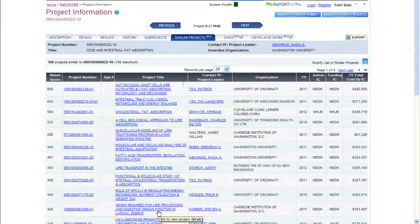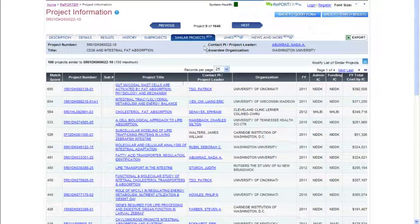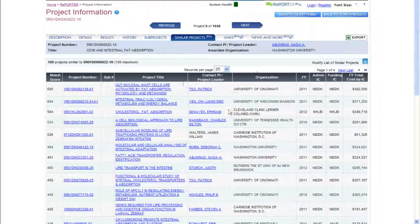There's a whole lot of information in Reporter. I encourage you to go explore — I wouldn't want to ruin your fun by giving away too much in this video. Thank you.